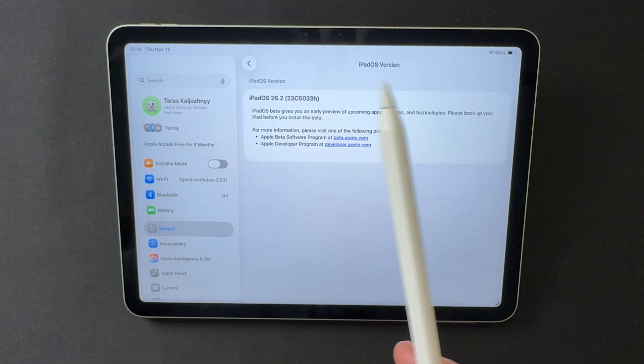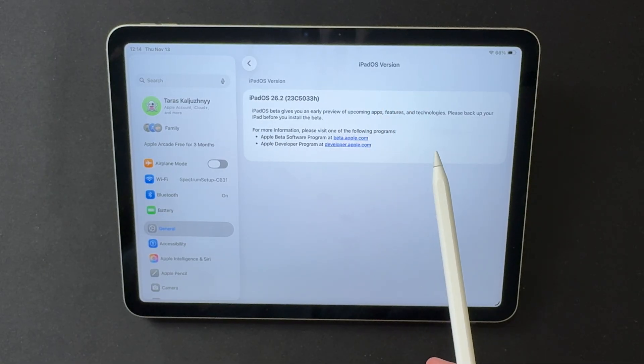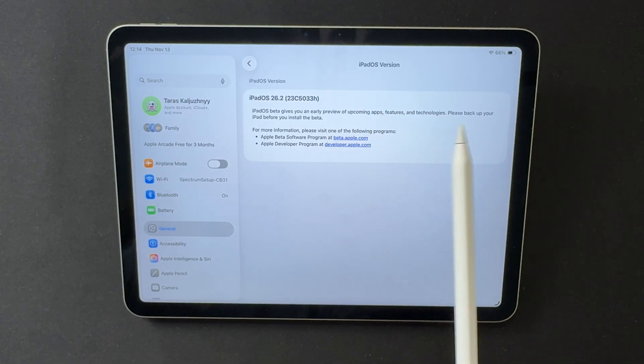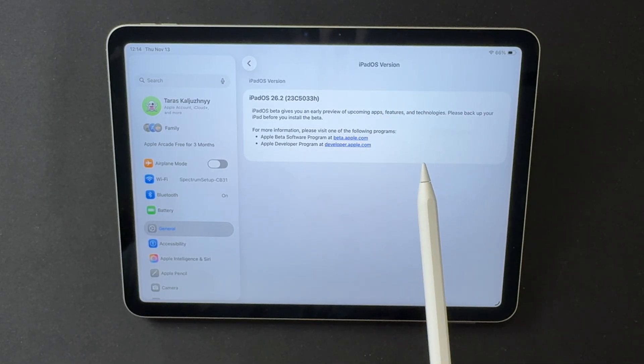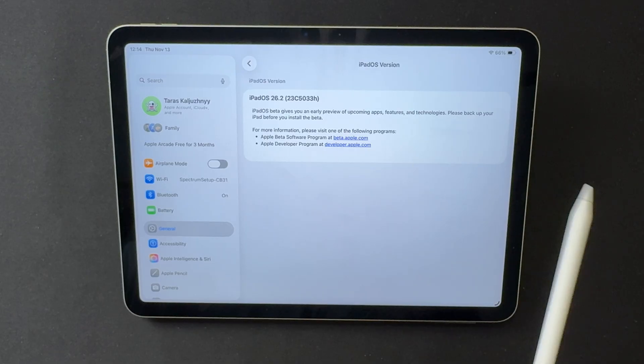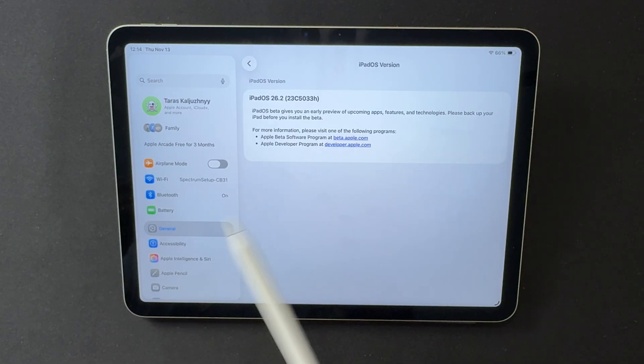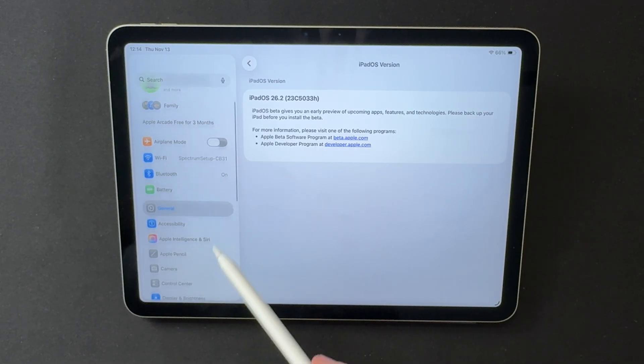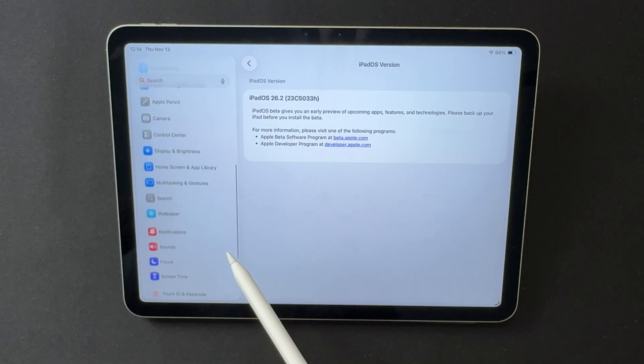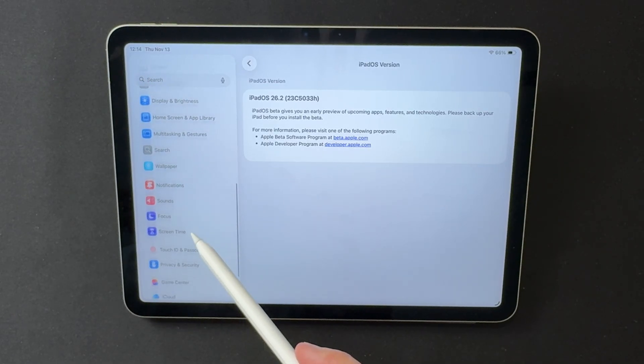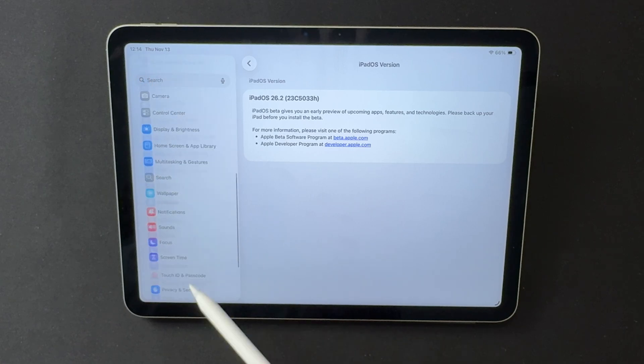Bugs still exist as expected from a beta, yet the system already feels close to release quality. If Apple keeps this pace, the final version should arrive polished, stable, and ready for everyday use.